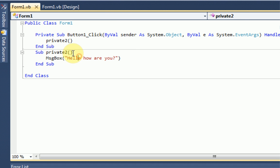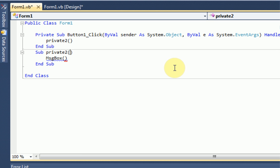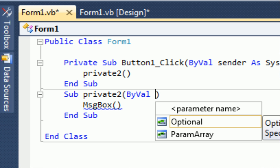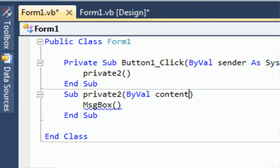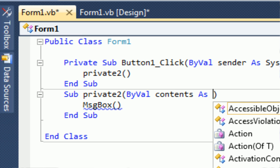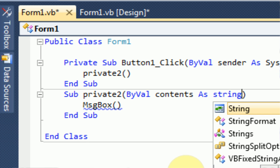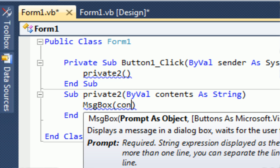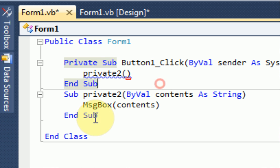Now you can get a little more complicated in your subs by actually using variables. For example, instead of the message box displaying how are you, you want it to display whatever text you specify. What we need to do is declare a variable specific to this sub. You can do this in the parentheses after private2. You're going to type ByVal, and then the name of this variable. I'm going to name it contents as, and since it goes inside the message box, it has to be a string. When the message box goes, it needs to display the message box contents. The message box will display the variable contents, which we declare right here.